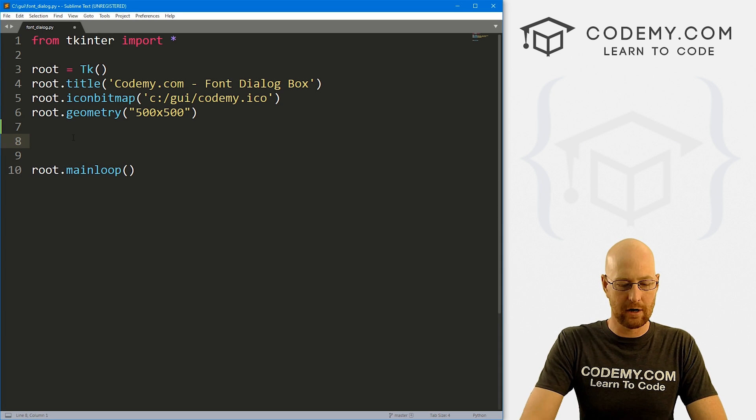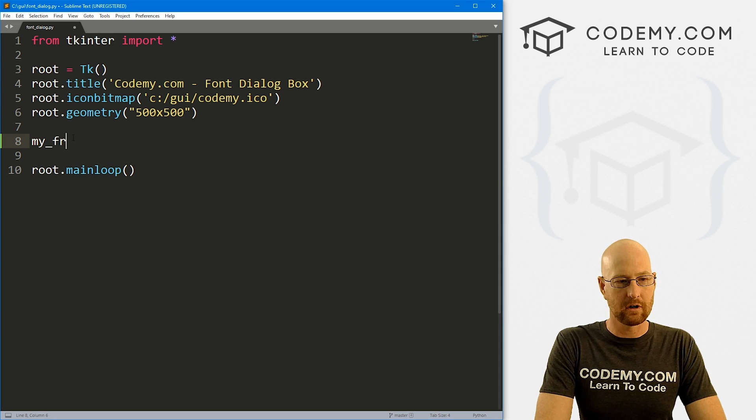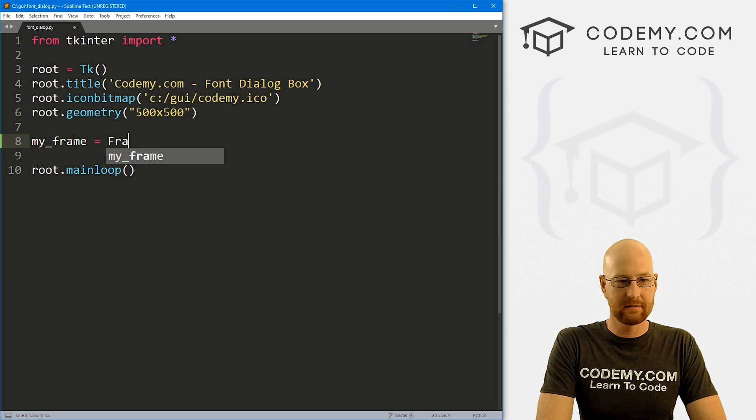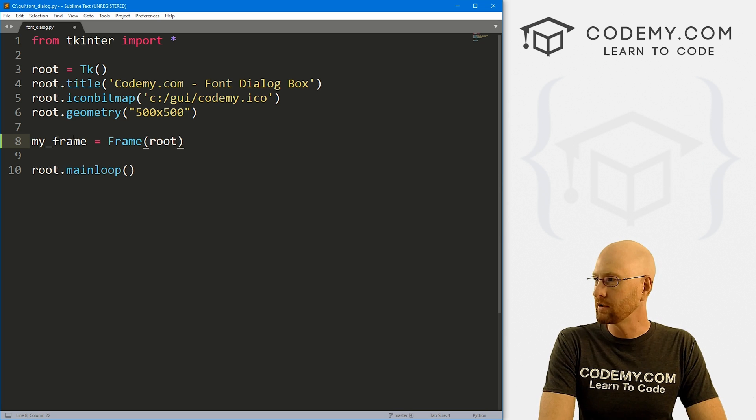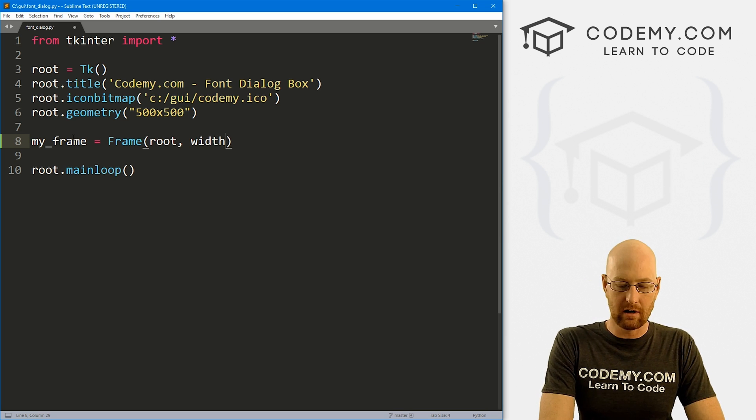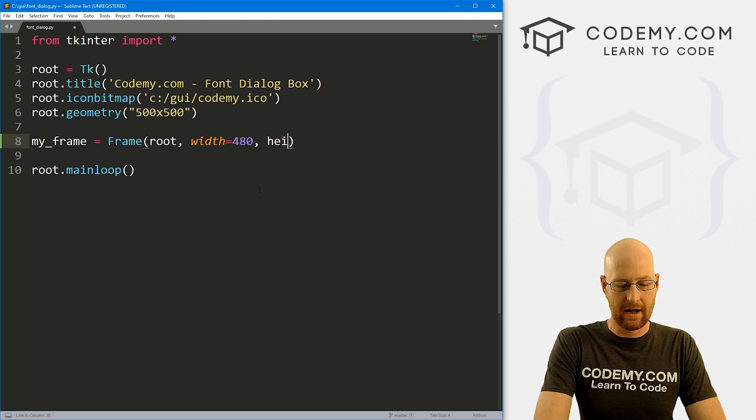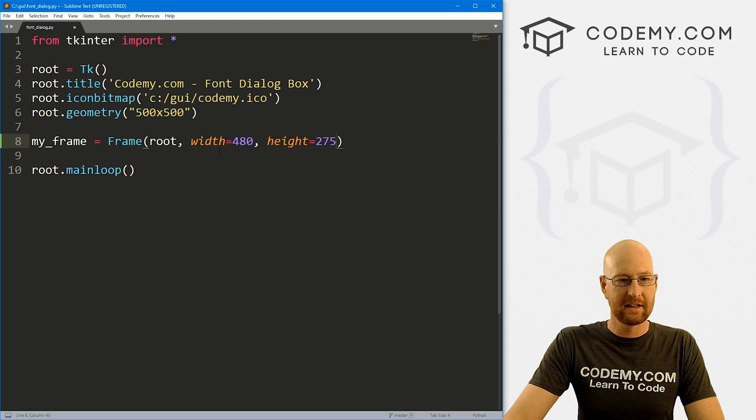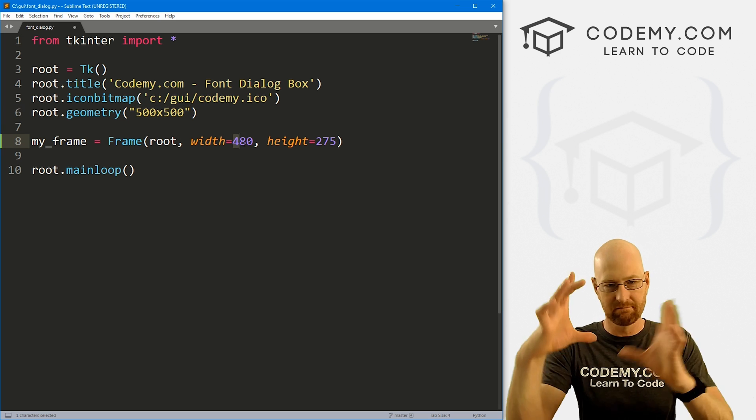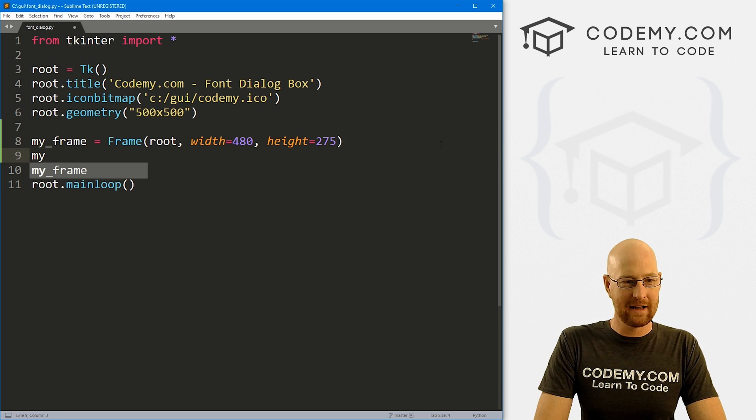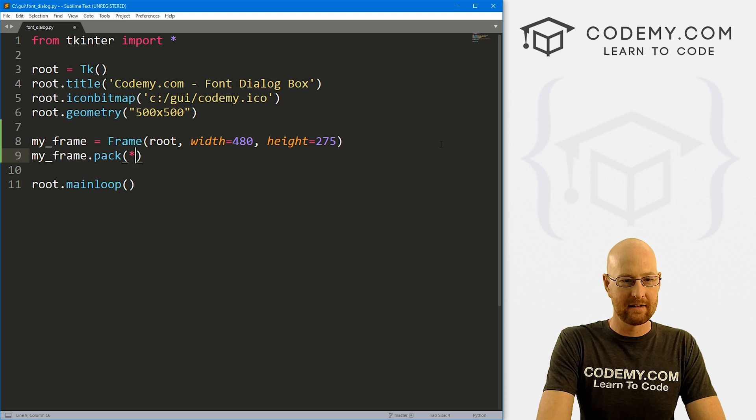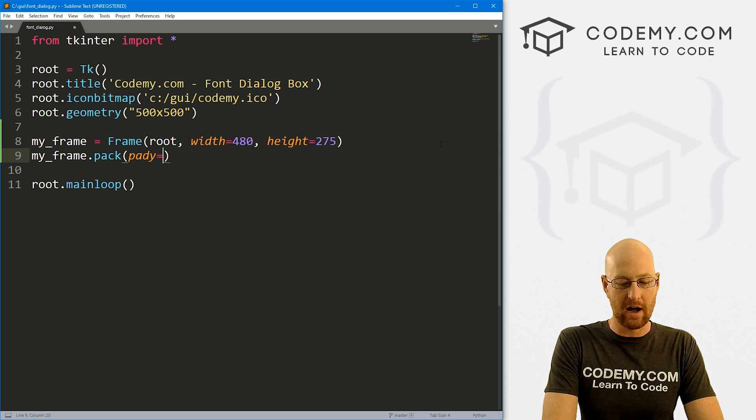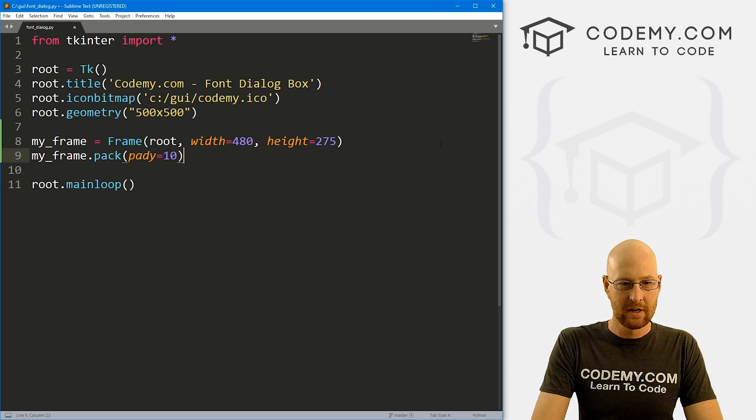So let's come through here and let's start out by creating a frame. I'm gonna call this my frame. And this is just going to be a frame, we want to put it in root. And I'm gonna give this a width of 480 by a height of 275. And you can see my app is 500 by 500. So this is slightly smaller than that. Now let's just my_frame.pack and pack this on the screen, give it a pad y of 10, just to push it down a little bit.